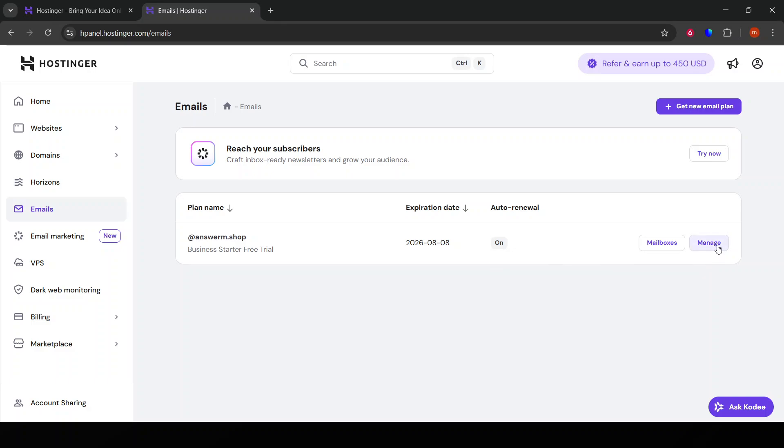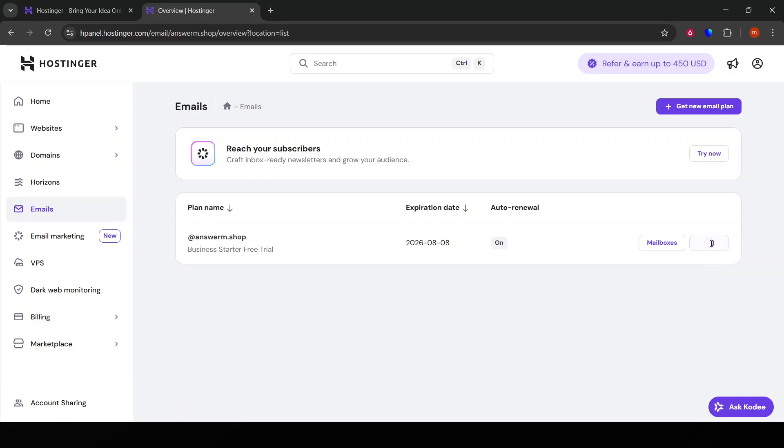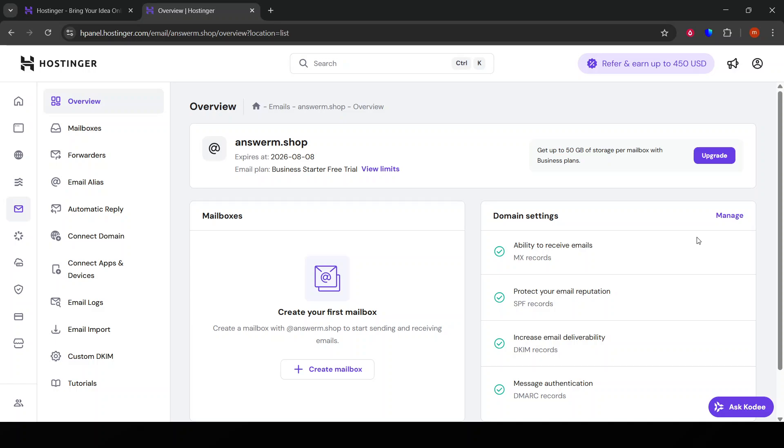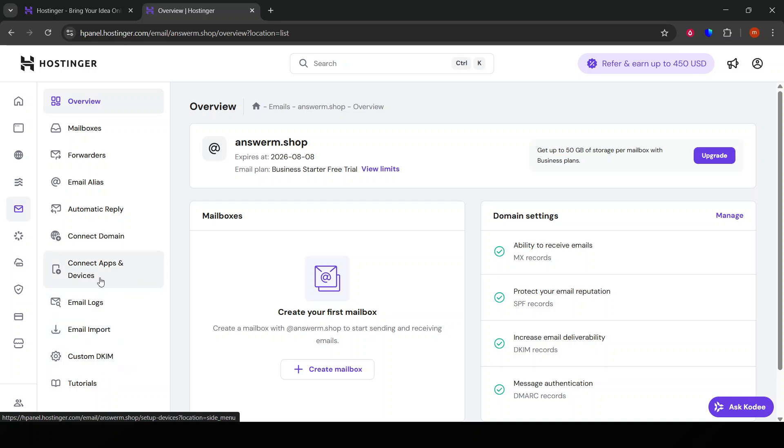Once you've selected the account, look for an option that says 'Email Verification' or something similar. Hostinger makes this process fairly intuitive, so keep an eye out for instructions or buttons that guide you towards verification.